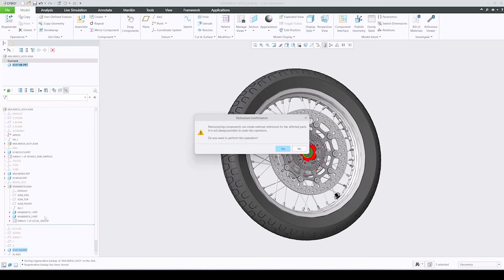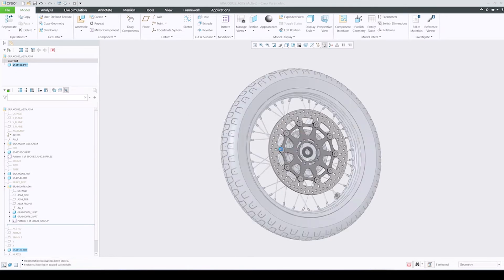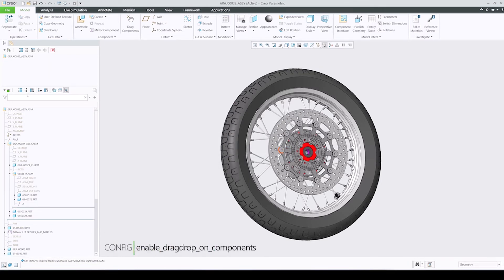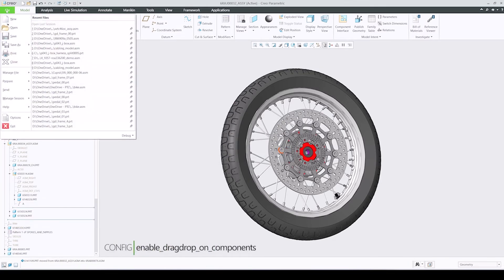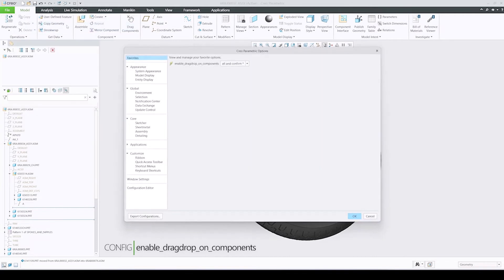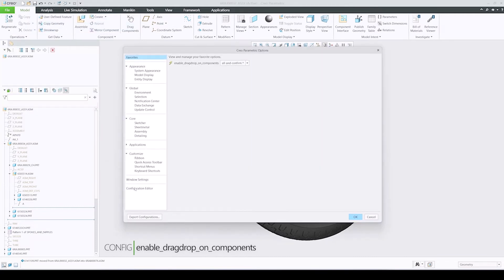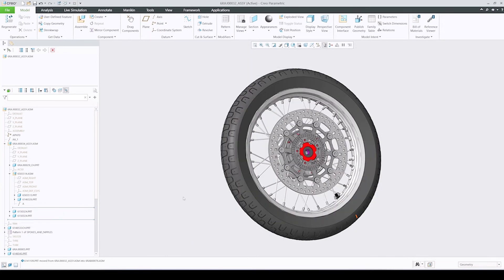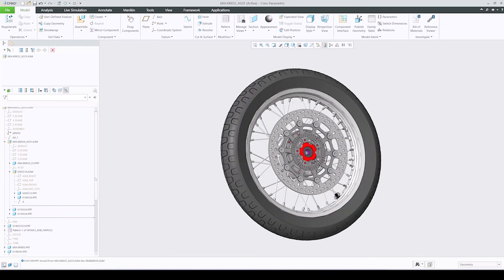A new confirmation dialog serves as an additional precaution and asks to confirm the restructuring operation every time. The dialog is driven by a new option 'All' in 'Confirm' in an existing 'Enable Drag Drop on Components' configuration. You can always disable it if you feel that additional precaution is not needed.